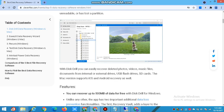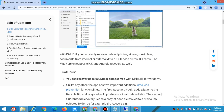With Disk Drill, you can easily recover deleted photos, video, music files, and documents from internal and external drives, USB flash drives, SD cards. The Mac version also supports iOS and Android recovery. You can recover up to 500 MB of data for free with Disk Drill for Windows.